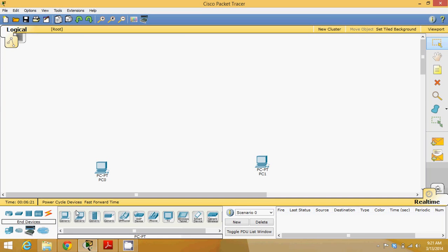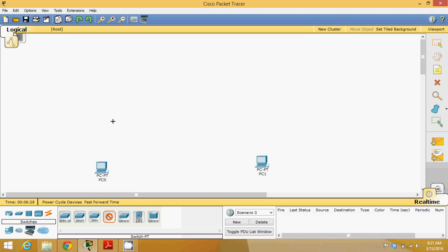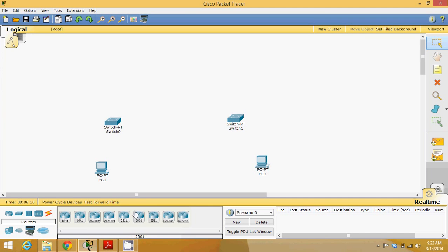I need to connect these two machines. Let me take a switch here so that in future I can connect multiple machines. I will take one more switch at this point. Now to connect this I need two routers, so let me take a generic router here and another generic router here.